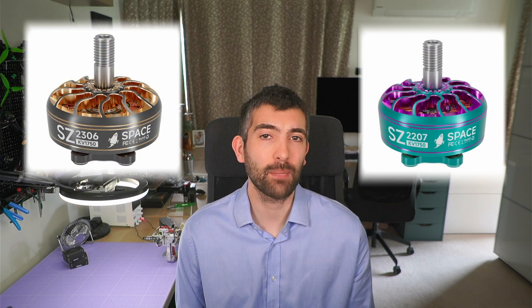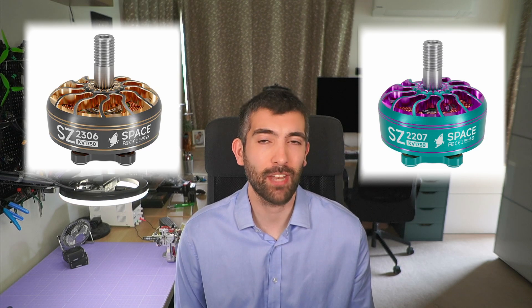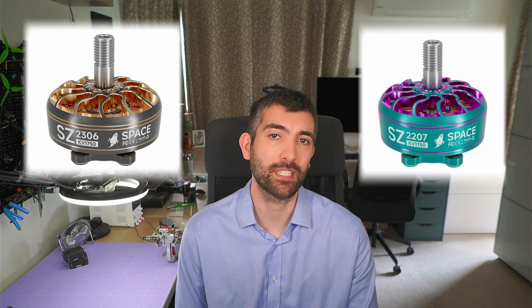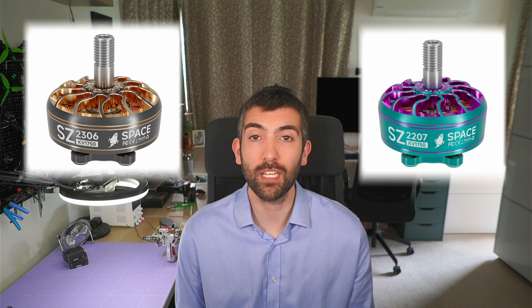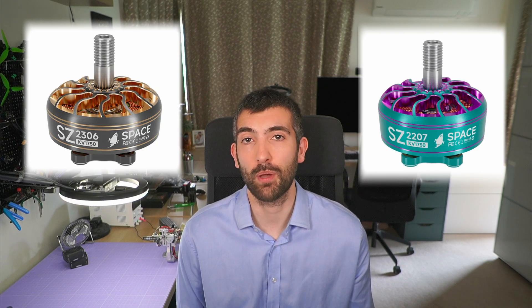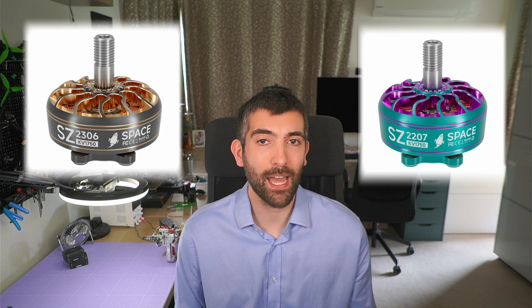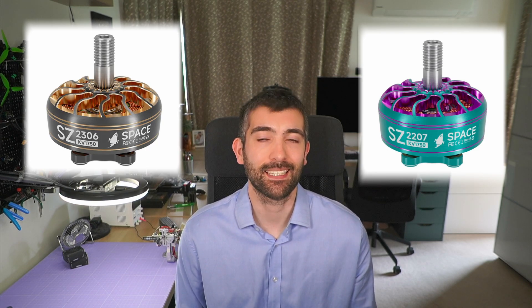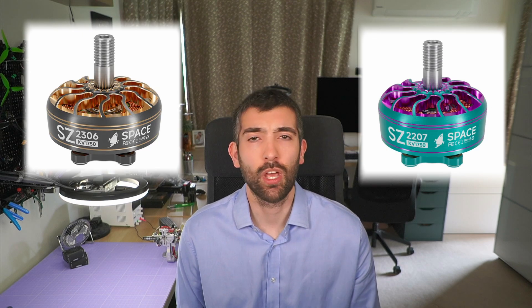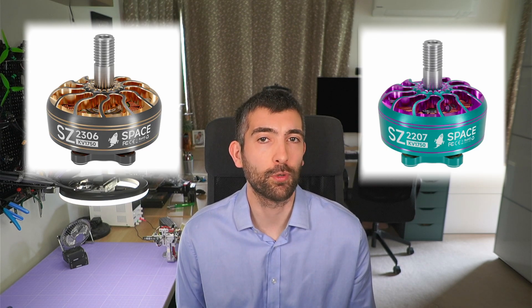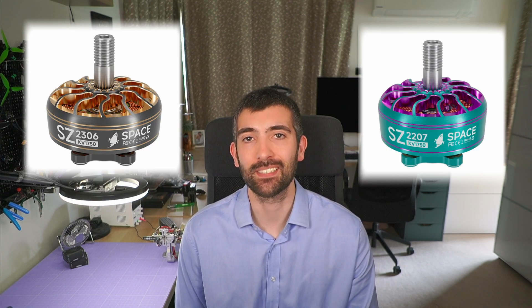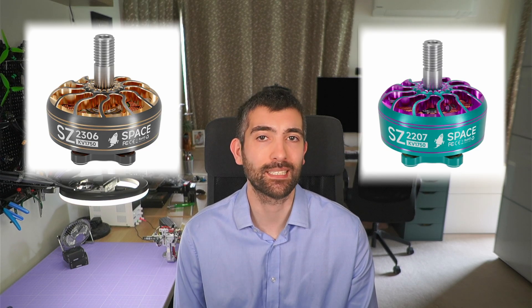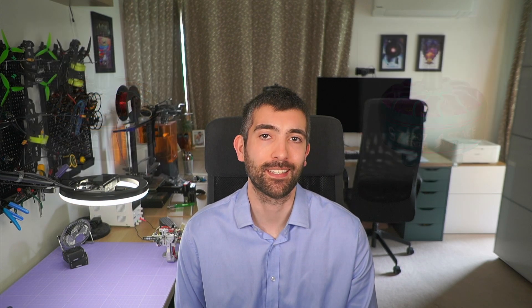In this video we're going to be looking at the MEPS 2207 and 2306 space motors. I'm going to be taking you through the design of the motor on the bench, running a battery of tests and we're going to be asking the question who are these motors right for and how do they stack up against some of the more established names in FPV motors. It's a lot to cover in one video so let's dive right into it.